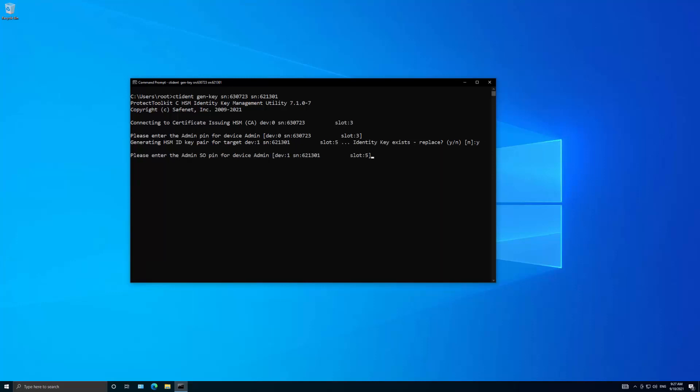You are then prompted to input the admin SO PIN and the admin PIN for the HSM device that will be authenticated. The HSM has now been authenticated by the certifying HSM and has an identity key and signed identity certificate that has been exported to the PTK client key store.